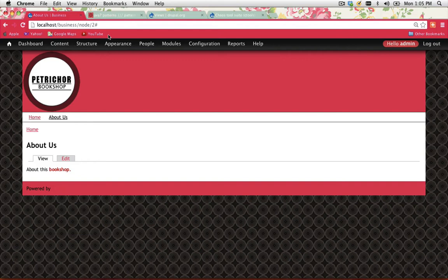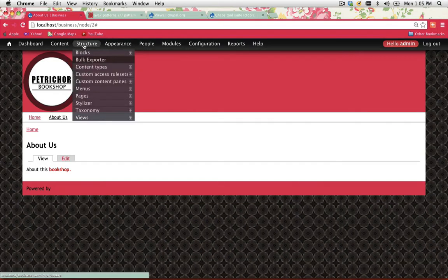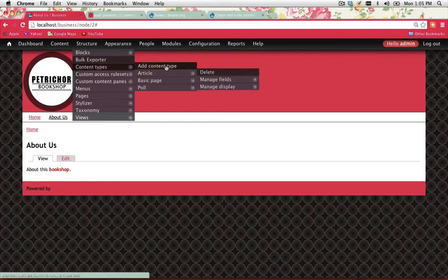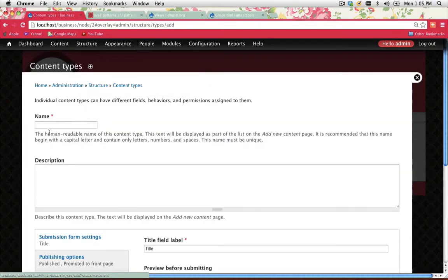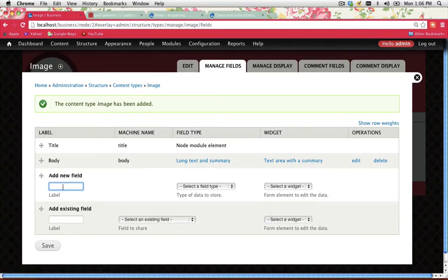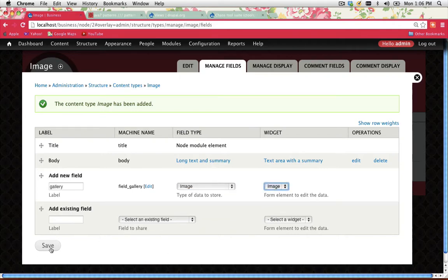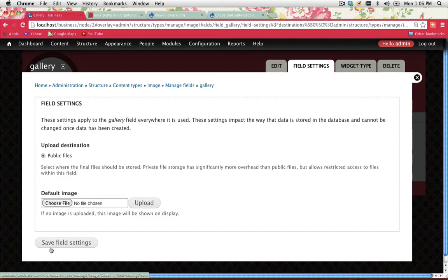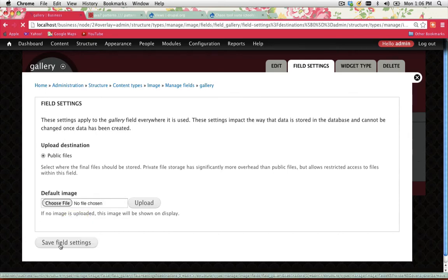Let's go into Structure > Content Types and add a content type. I'm going to call this Image — no description needed — and go Save and Add Fields. I'm going to add a new field called Gallery and make it an image item, with image showing up there as well, then go Save. Here you can select a default image that appears if you forget to attach an image when creating an image node, so I'll just go Save Field Settings.